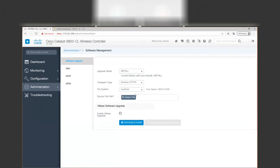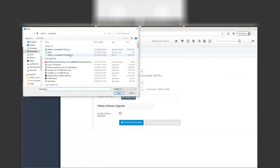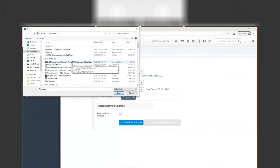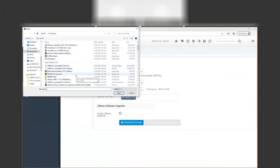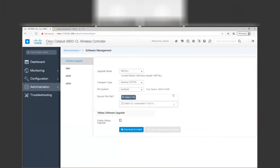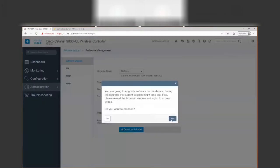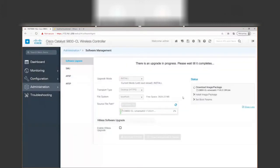We should be able to do this via HTTPS, select my BIN file from my directory — the 17.3 file right here — and we're going to do a download and install. I'm going to pause the video while that completes.